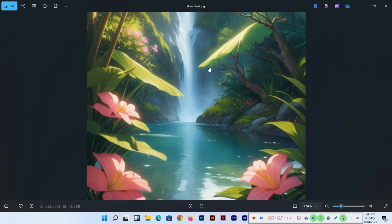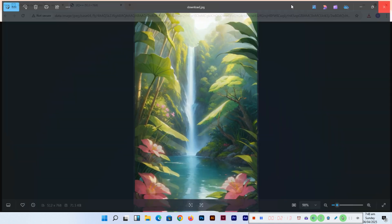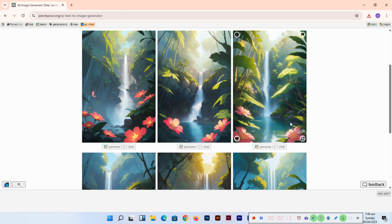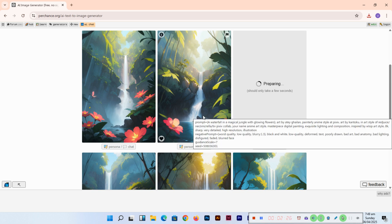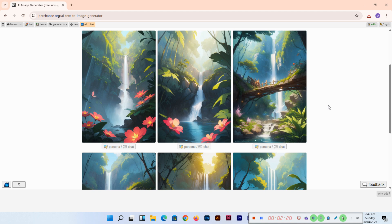If you click here, it will give you another new option. If you are not satisfied with one of these options, you can generate another option.